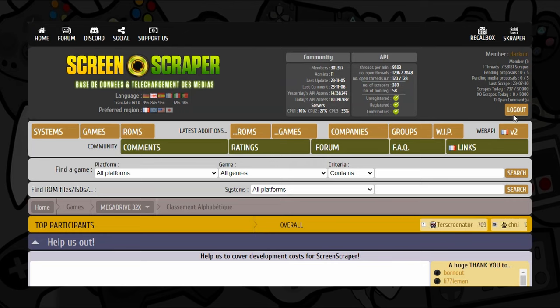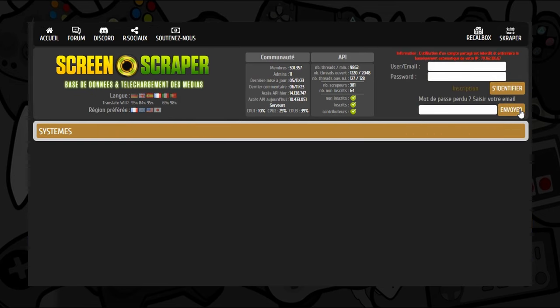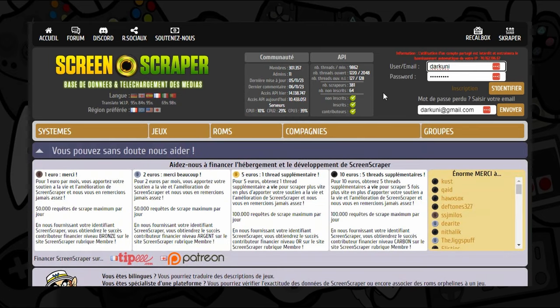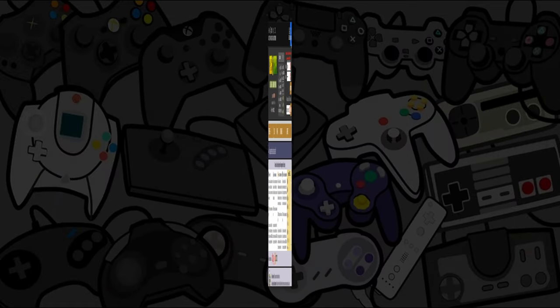If you're not a member of Screen Scraper, which I highly recommend that you are, then you'll have a very limited amount of files that you can pull, so you'll probably be scraping your collection over days or even possibly weeks. For crying out loud, pay the guy $1.25 a month and get access to this service.